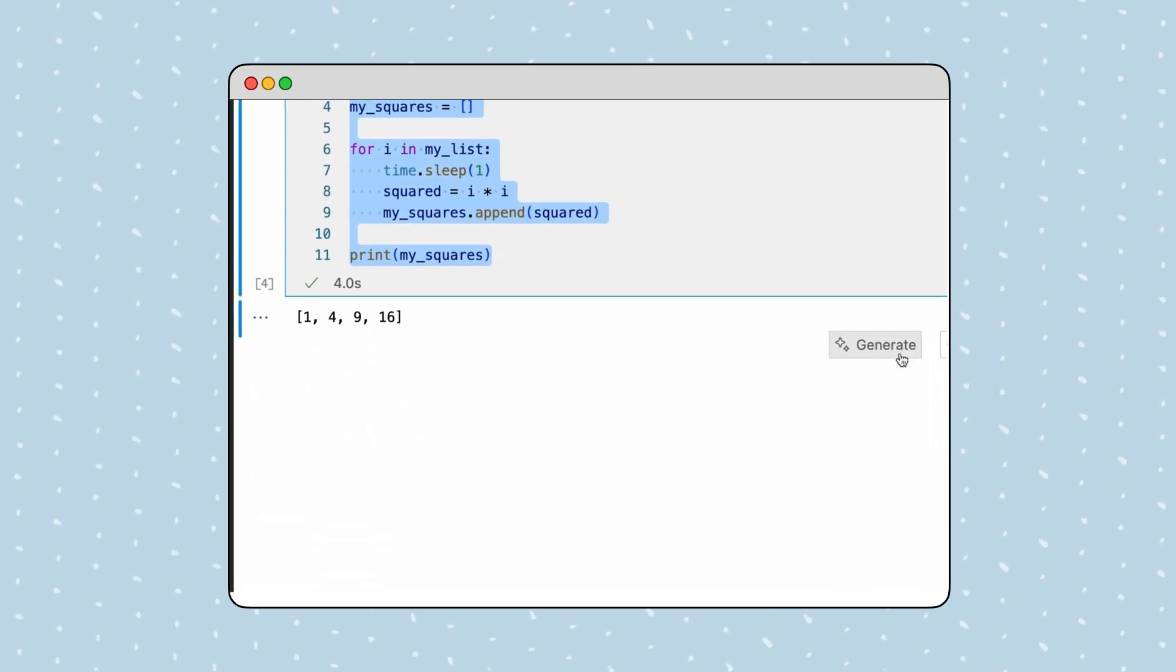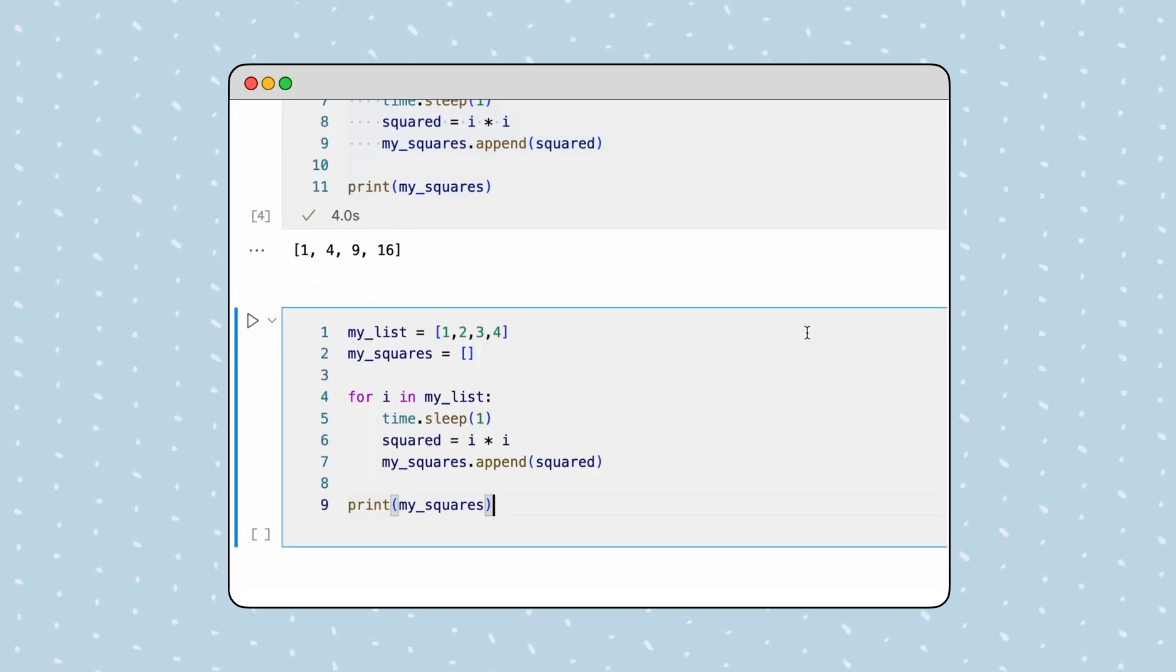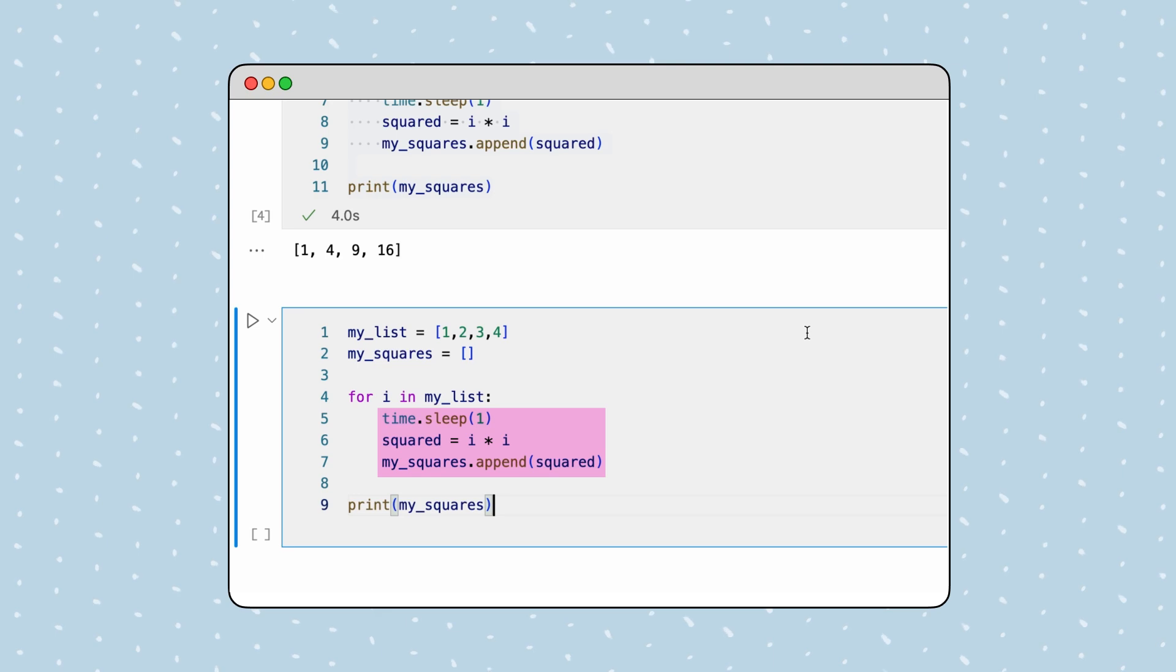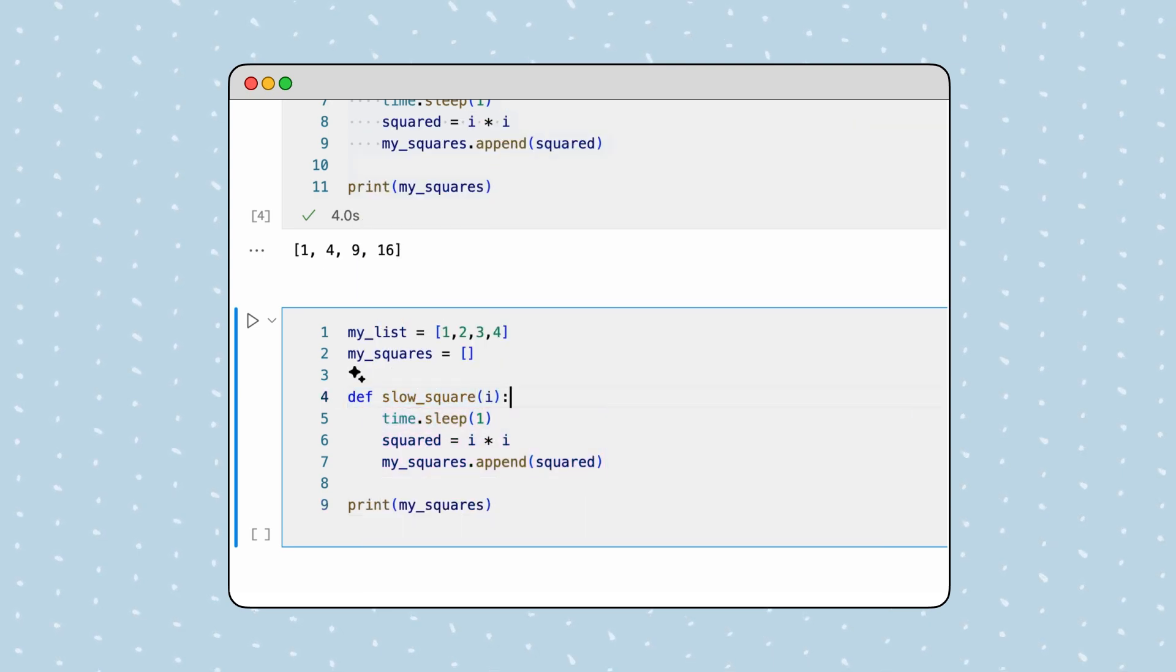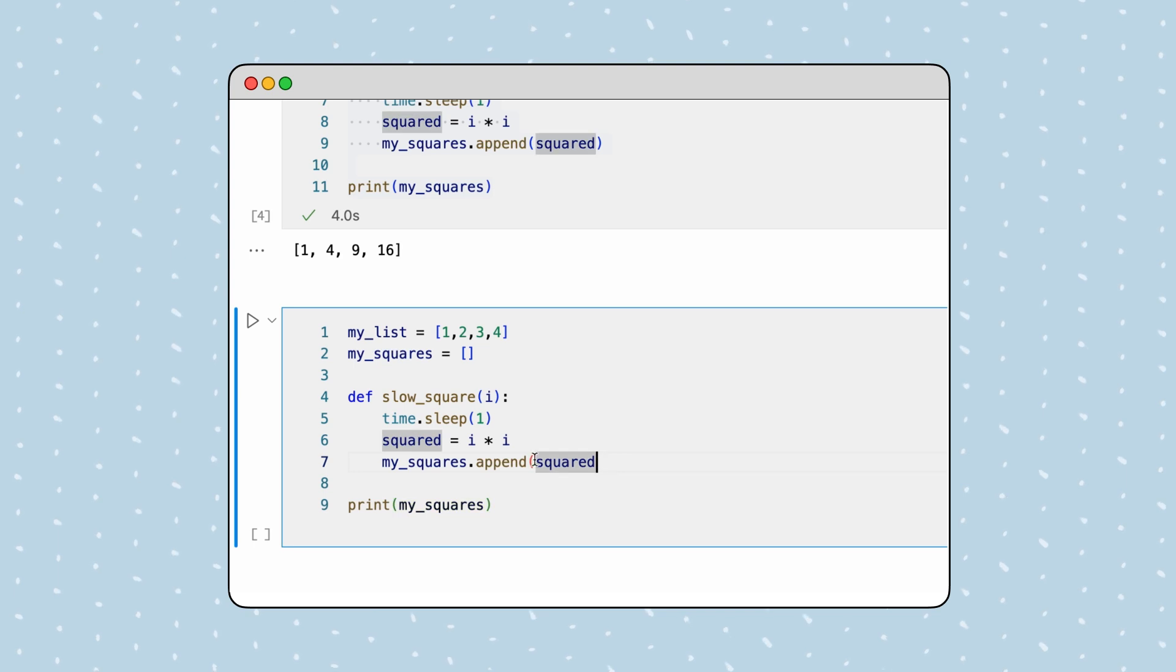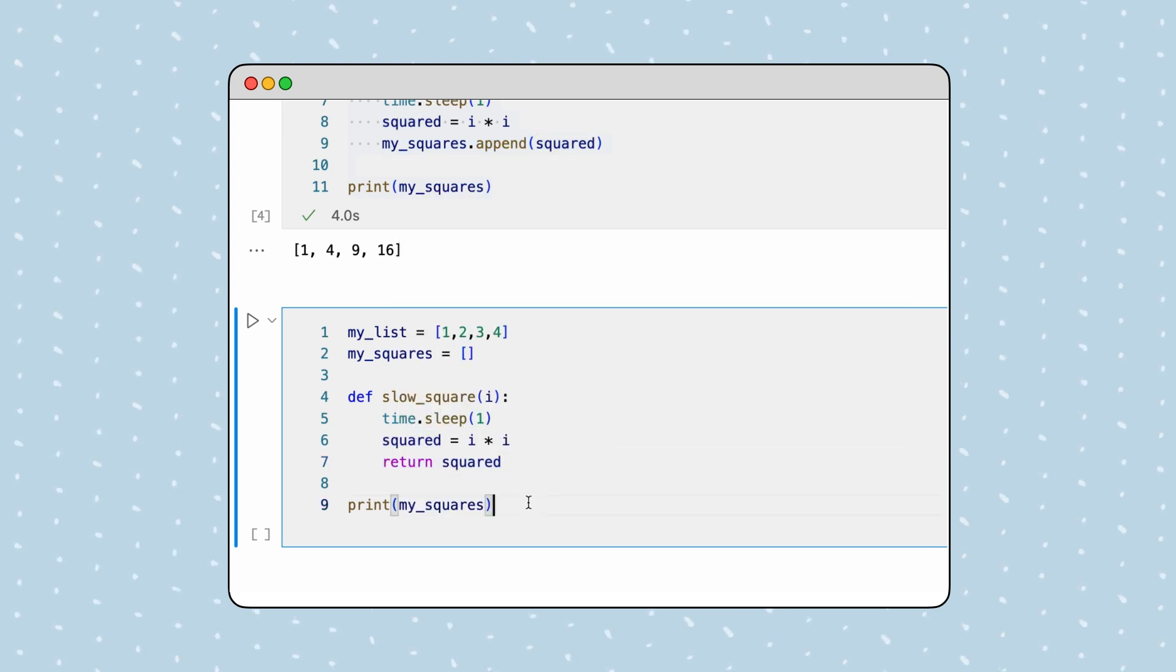Great, let's get to work. The first step is to identify the individual tasks being performed and move them into a function. We also need to return the square results instead of appending it to the My Squares list. We'll explain why we do this later in the video.